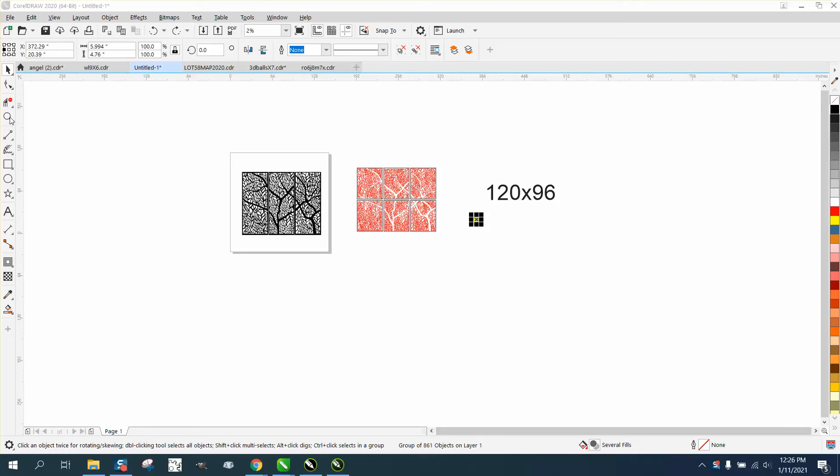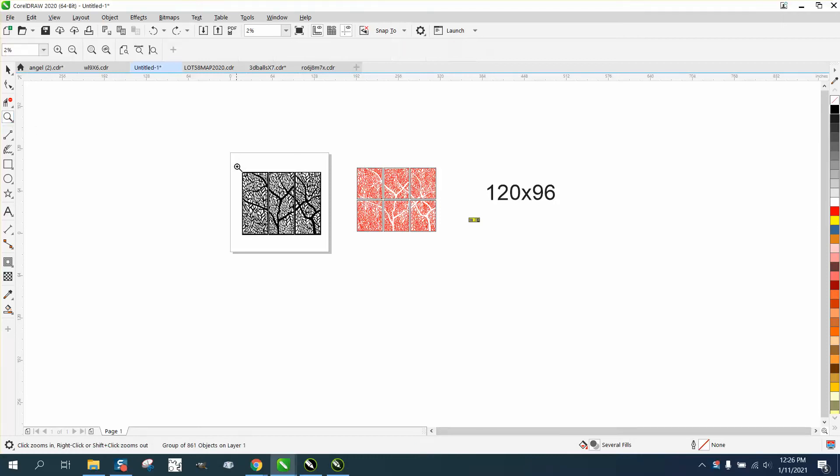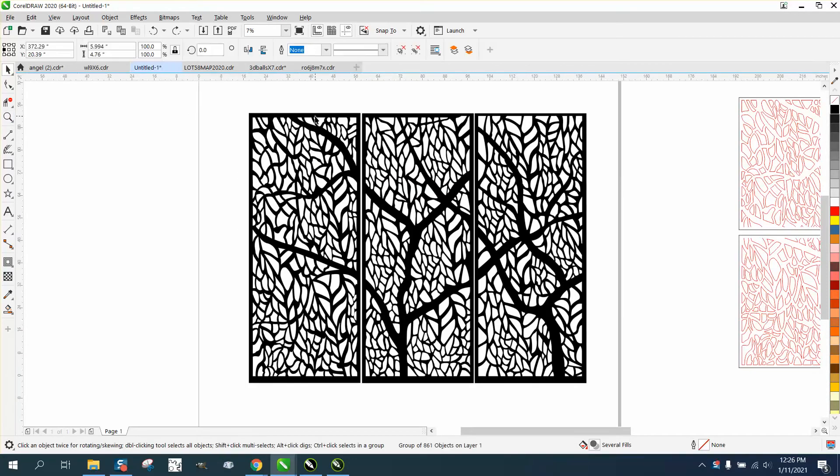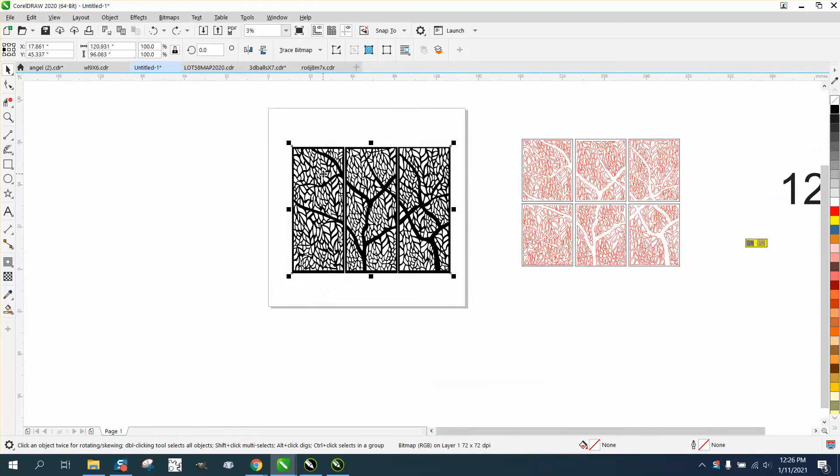Hi, it's me again with CorelDRAW tips and tricks. Somebody sent me this file. It's going to be cut out on a plasma cutter. It's 120 inches by 96 inches, and it is a bitmap RGB, basically a JPEG.